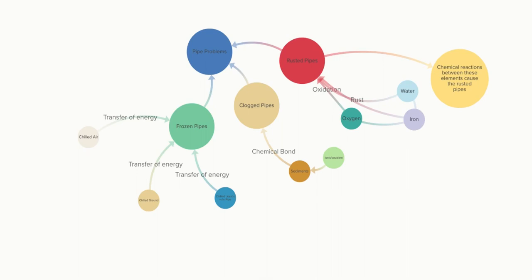For clogged pipes, chemical bonds occur within the sediments bonding them together using ionic or covalent bonds, which will then cause the sediments to not only clump together but stick to the sides of the pipes, which blocks access for water and other liquids to go through those pipes.